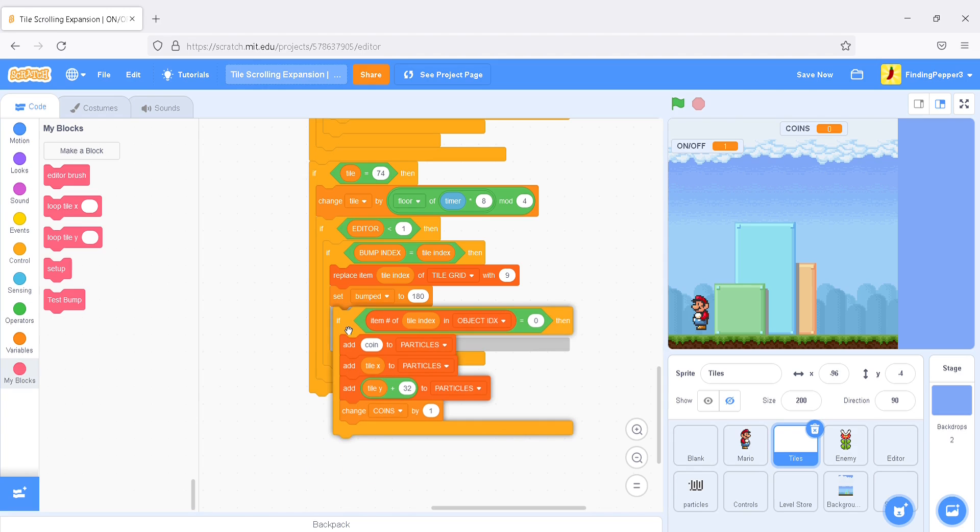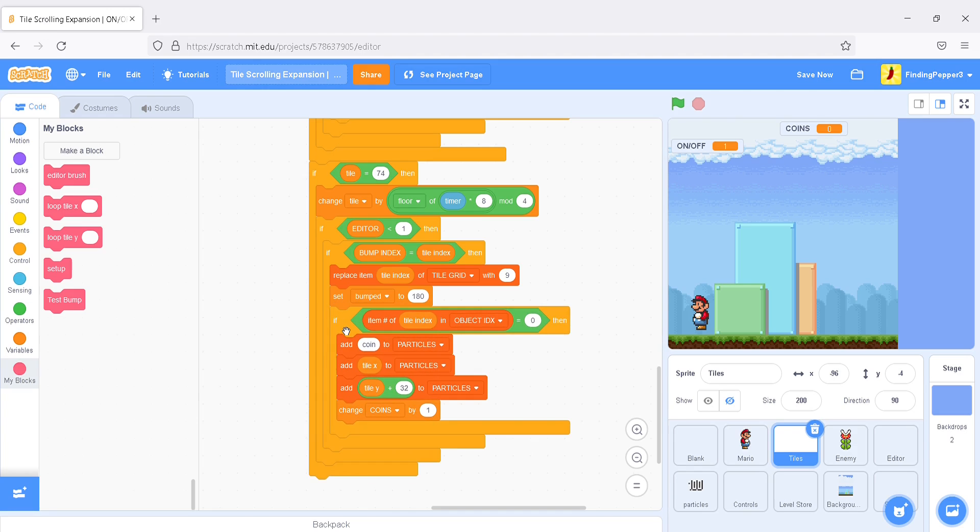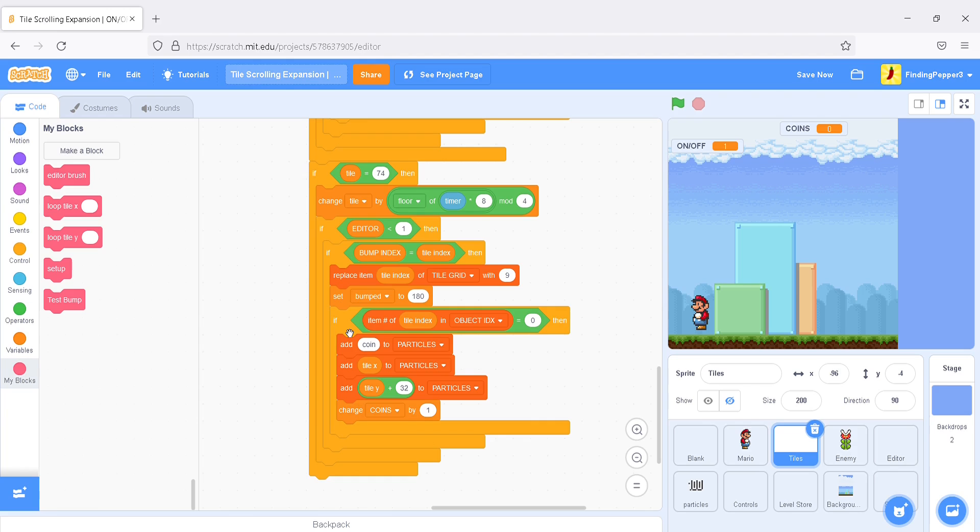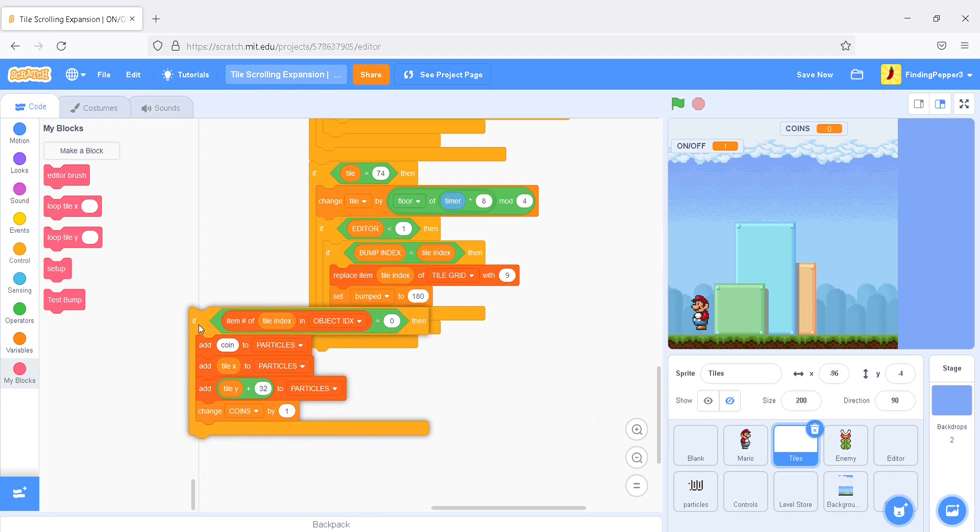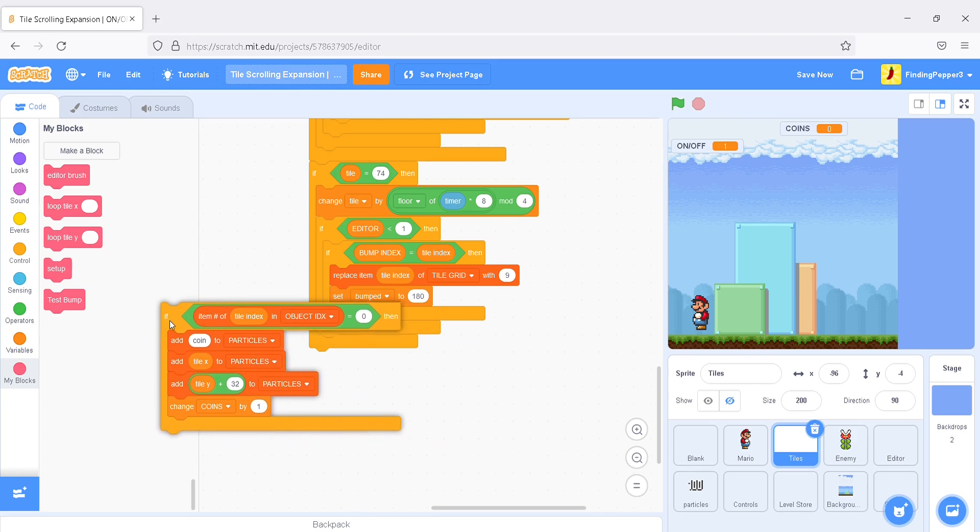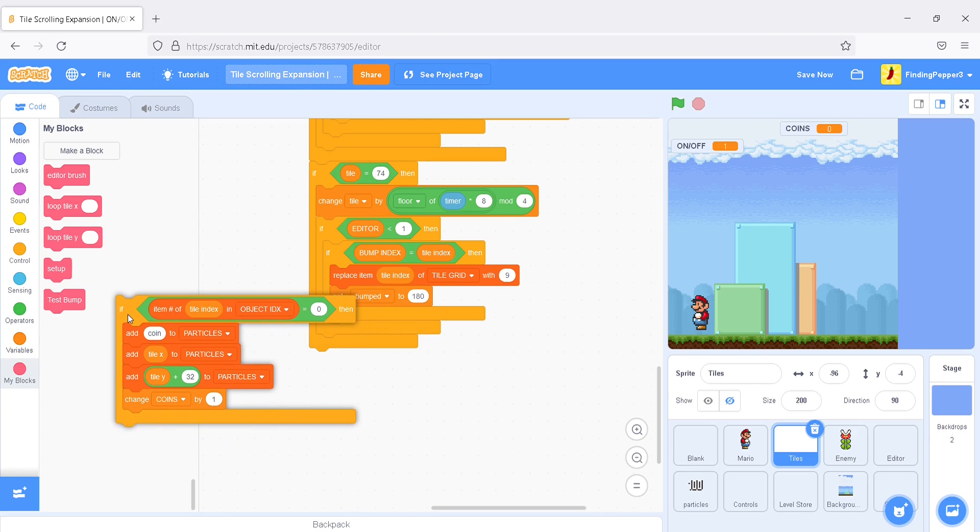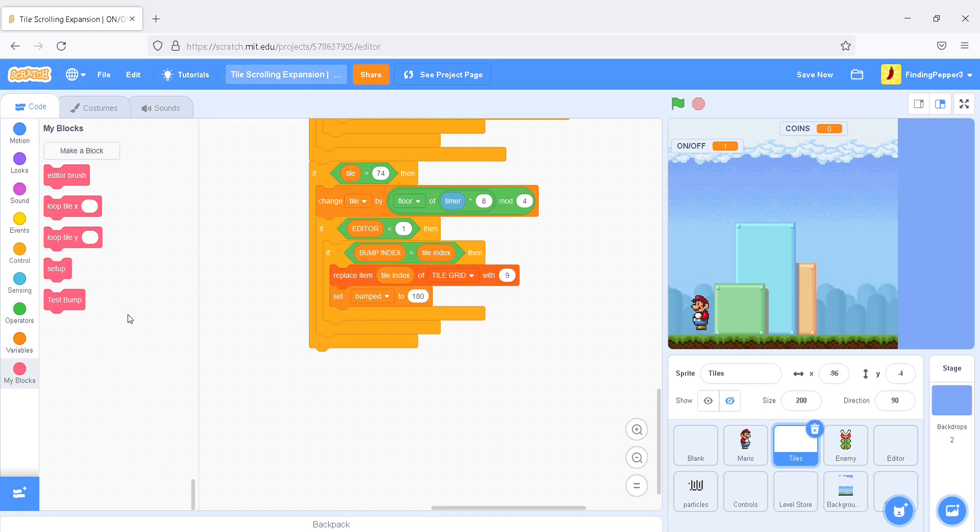We'll get rid of the or script, I believe. So, in this, we're going to get rid of this thing that changes the particle, that generates the coin particles. Because we're not dealing with question mark blocks right now.